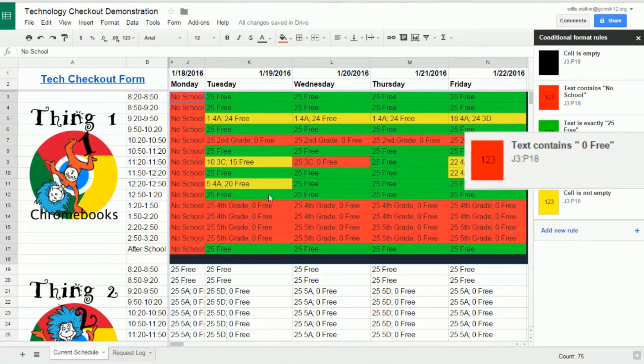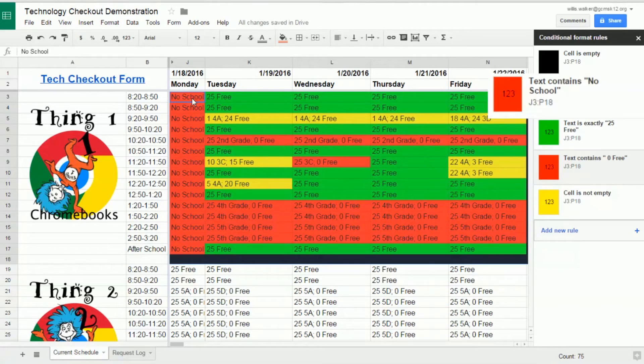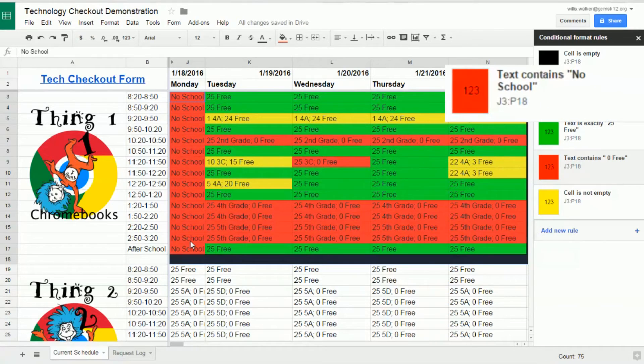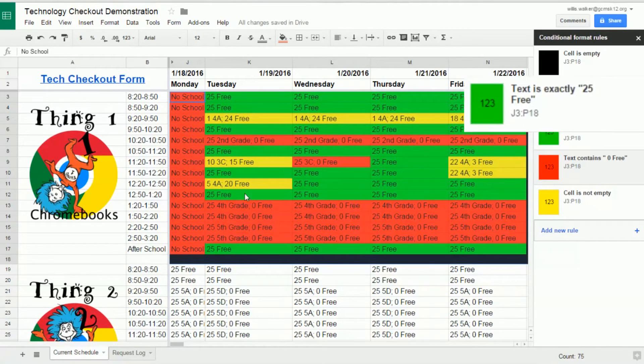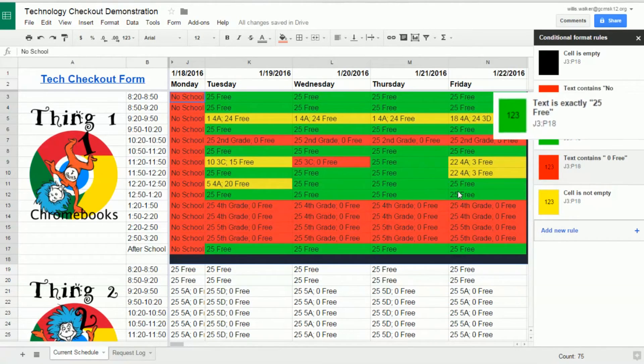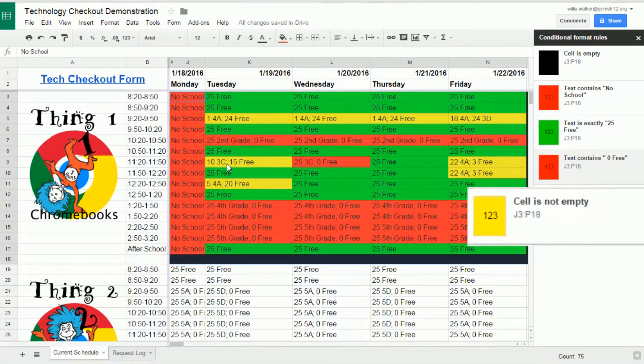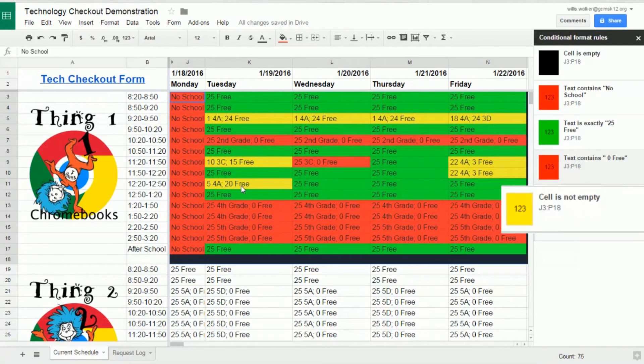Now, you can easily tell when the entire Chromebook cart is checked out, when the whole day is blocked off due to no school, when the entire Chromebook cart is free, or when just a few of the Chromebooks within the cart are available.